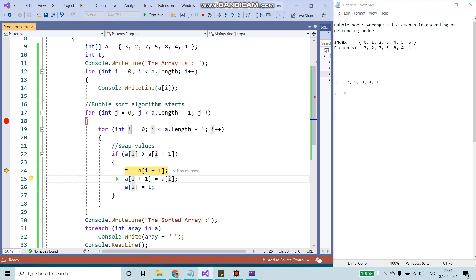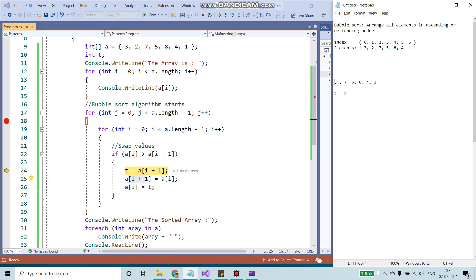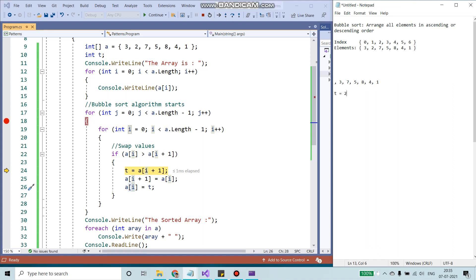A of i, which is 3, I'm going to add 3. I'm going to assign it to A i plus 1. So I'm going to remove 3 from here and add it right here. The last step would be whatever value I have in the temp, I would add it to the zeroth index. So I'm going to remove this and assign it to the zeroth index.